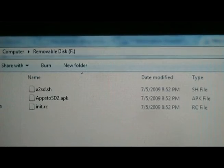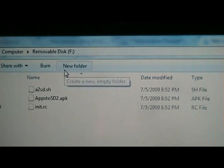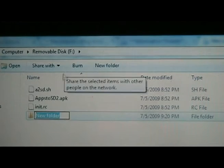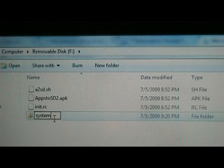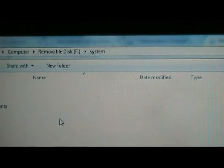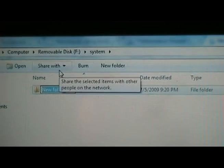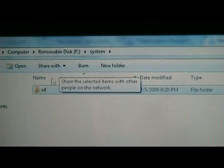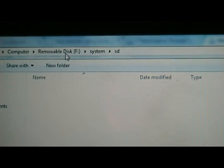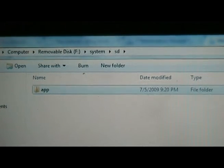Now that we have the necessary files on the SD card, we are going to create a new folder — call it 'system', all lowercase. We're going to open the new folder and create another new folder inside it called 'SD'. Then go into that folder and create one last folder called 'app'. Now we can close this out.